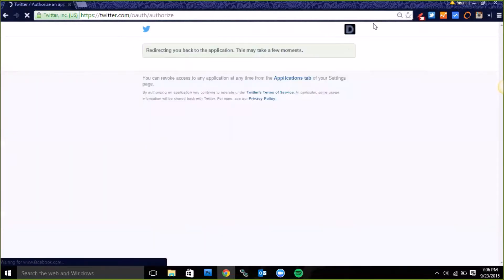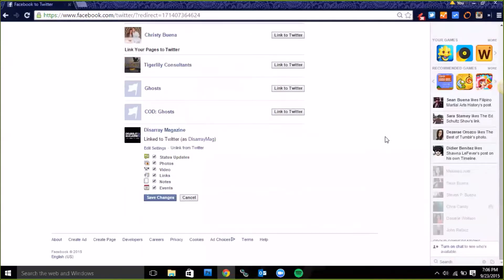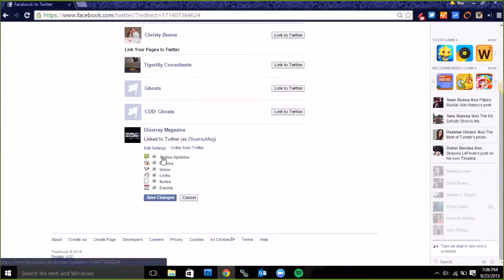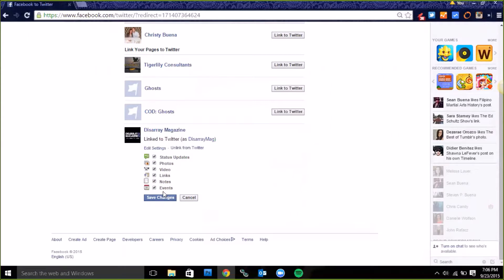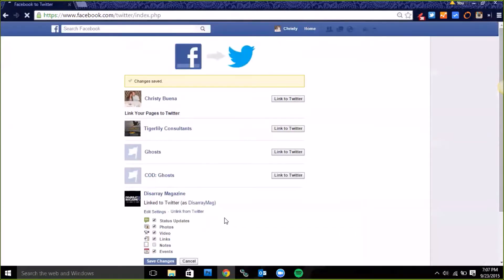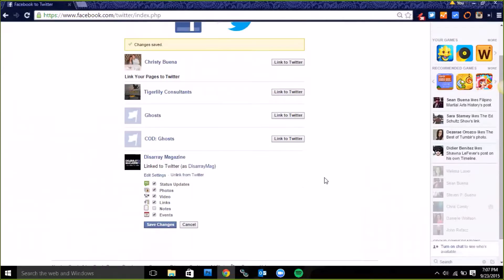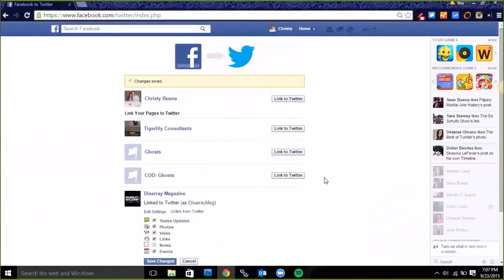Now you just select the things you want to share. I want to make sure my status updates are shared, photos, videos, links, notes and events. I don't really want notes to be shared, those are kind of long. Click save changes and let's test it out.